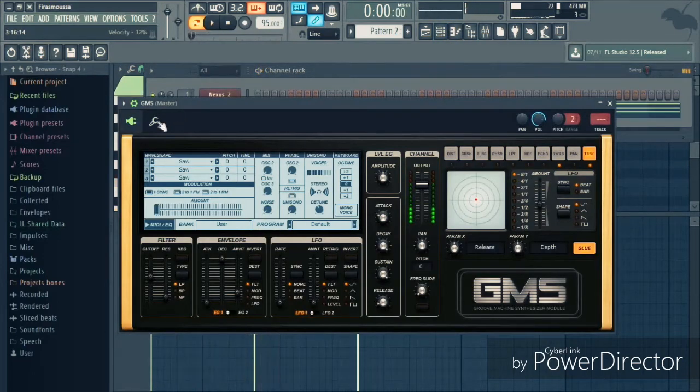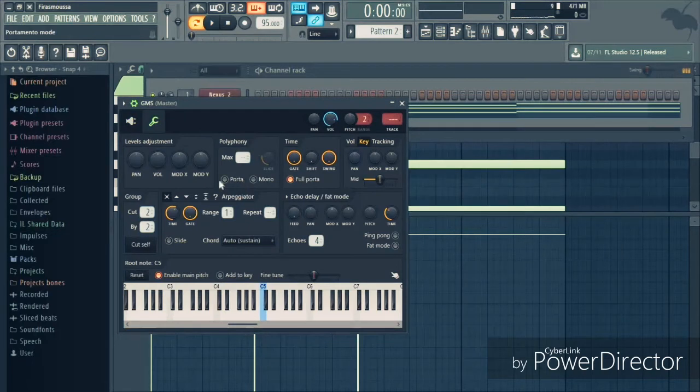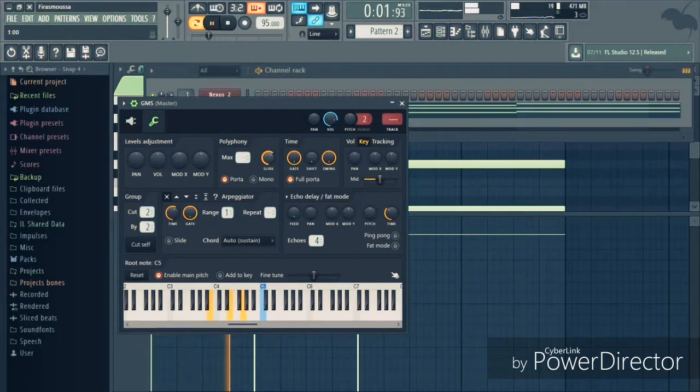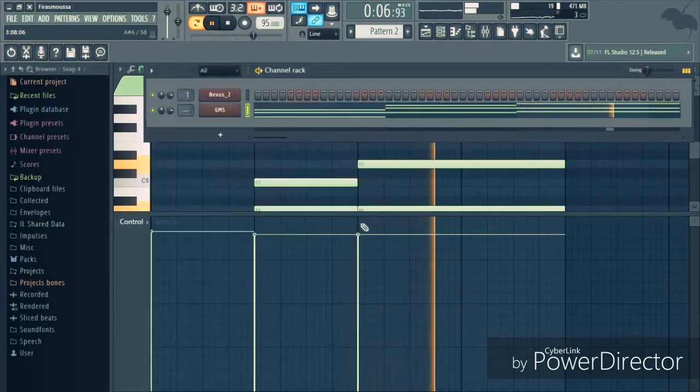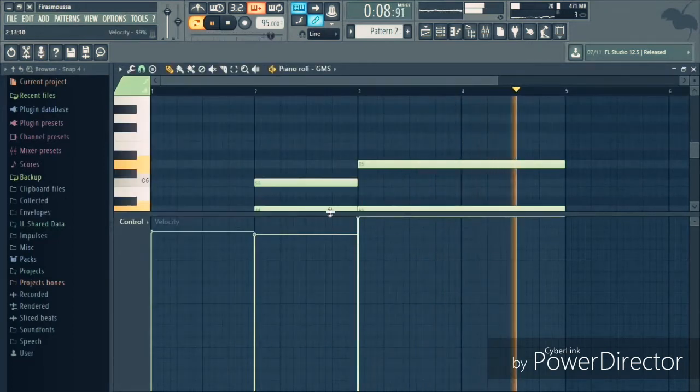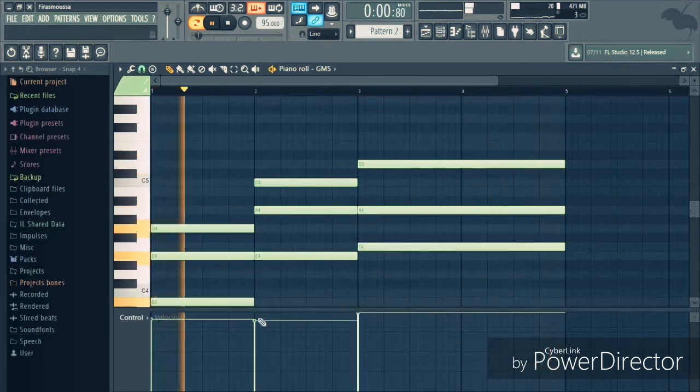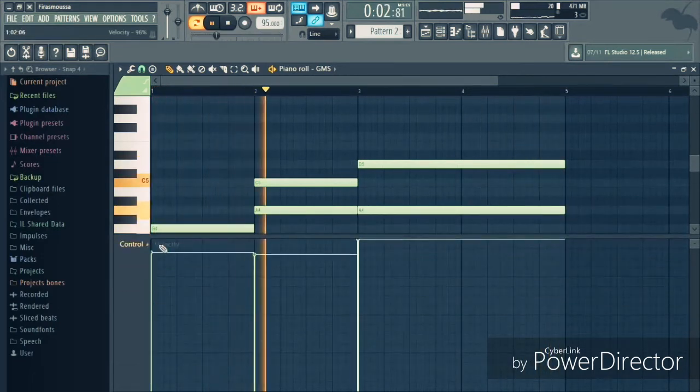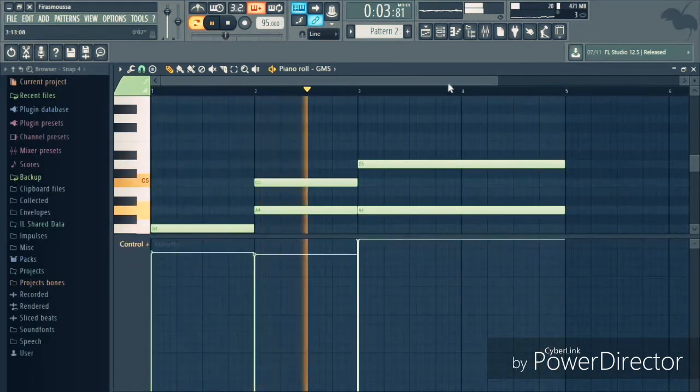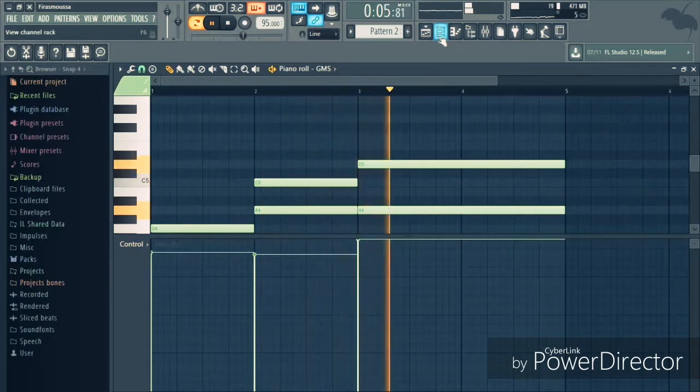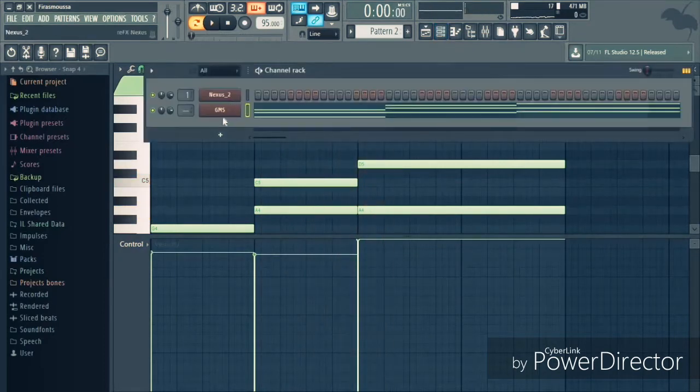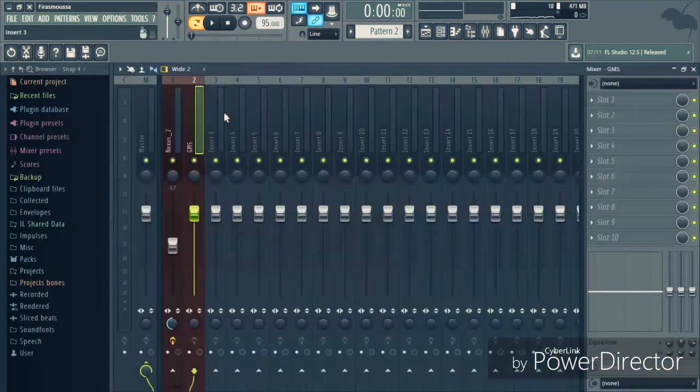What I'm gonna do, I'm gonna turn on portamento. So we have the sound, let's send it to the mixer.